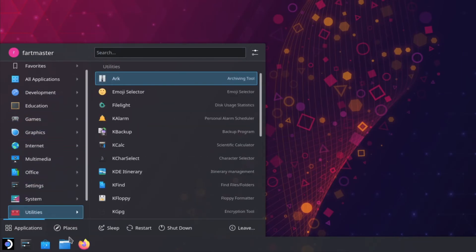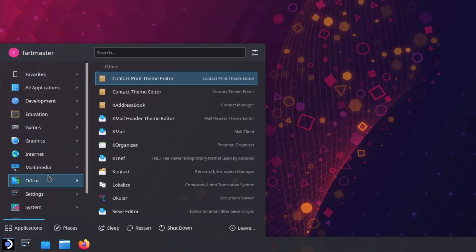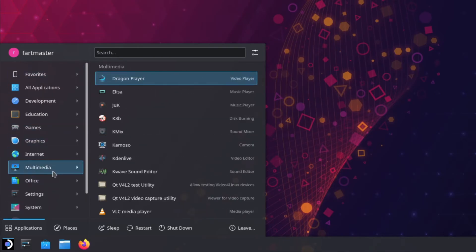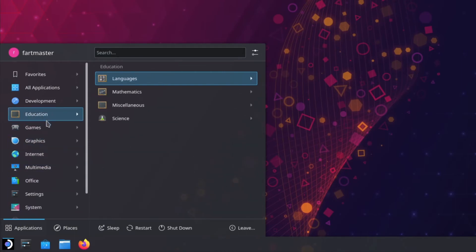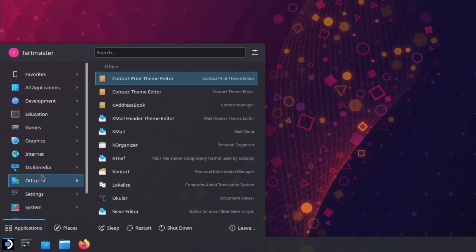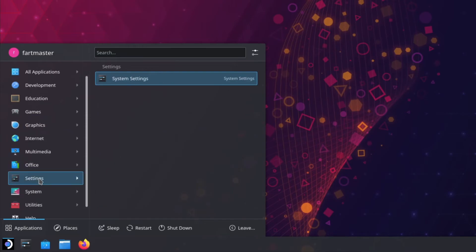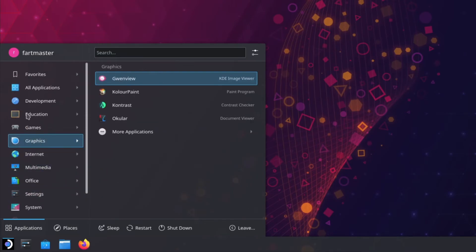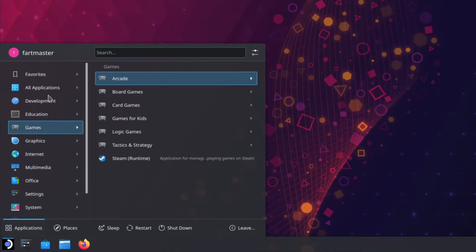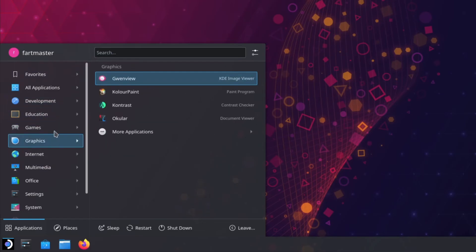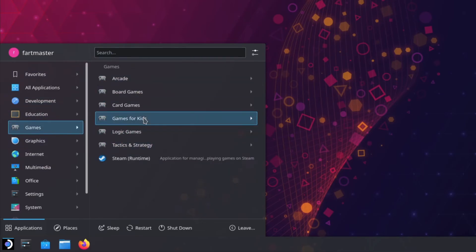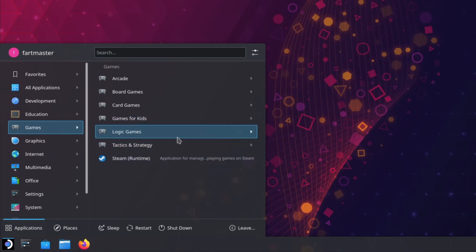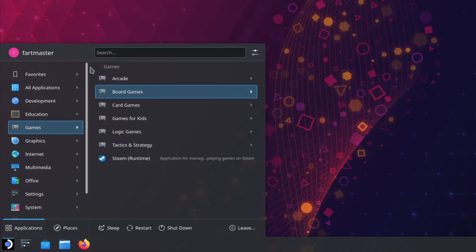As you install apps from the package manager, they'll show up in here. Usually they're categorized, right? So games will go in games, and so on and so forth. It's pretty good about that. And if you choose when you download a Steam game, usually if you have them set to show up in the start menu, they show up in this list as well.